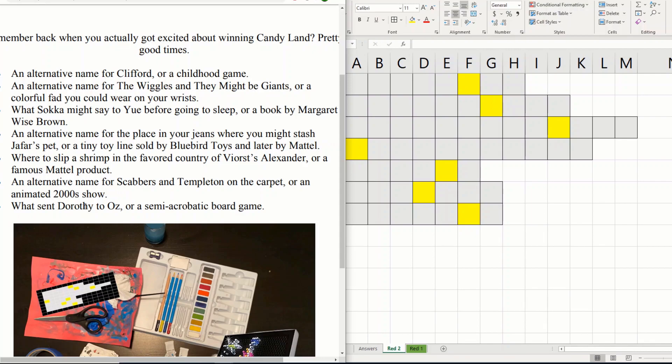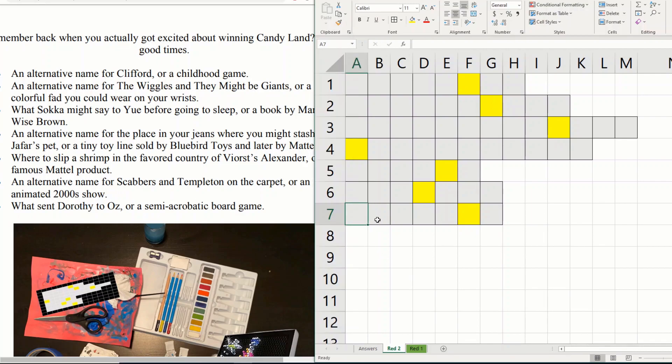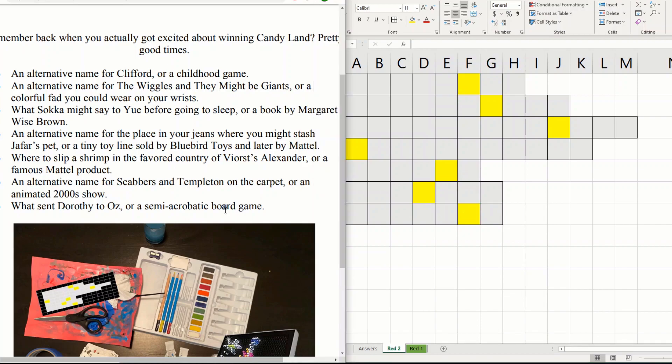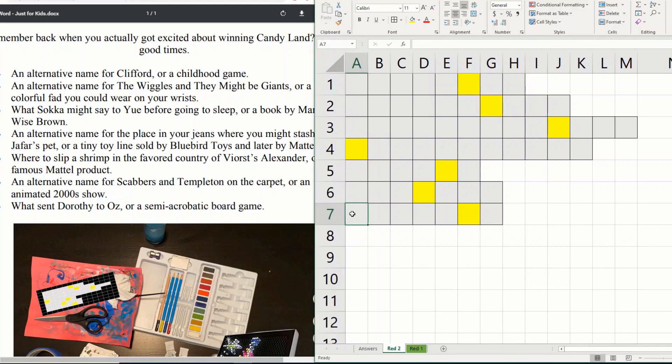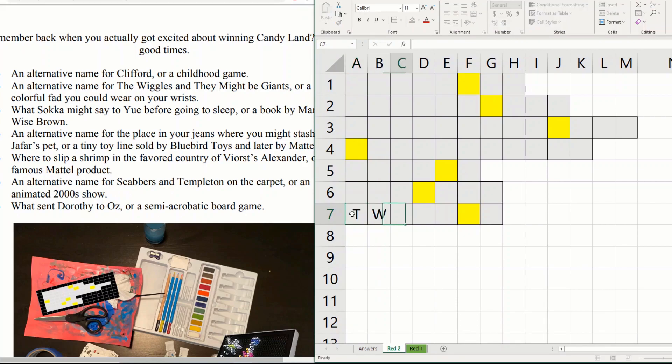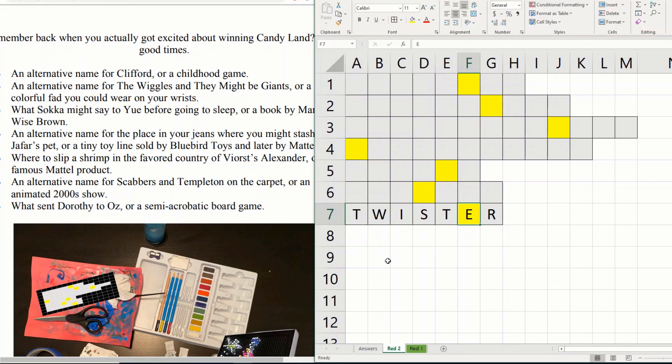What sent Dorothy to Oz was a tornado? Which does fit in this blank. Or a semi-acrobatic board game? Oh, a twister. So I'm thinking twister goes down here. So that's one answer down.